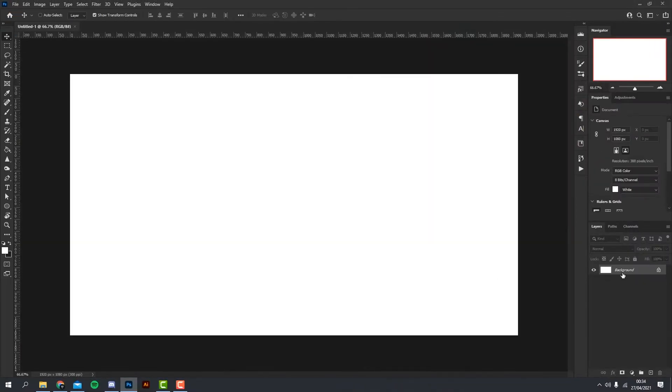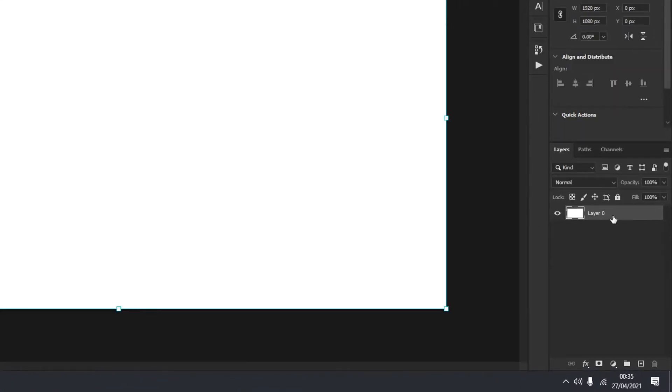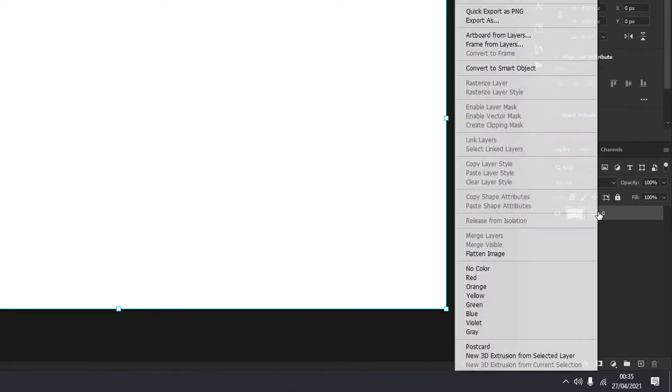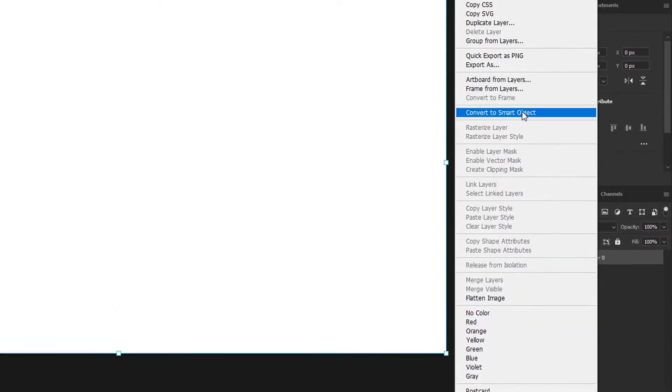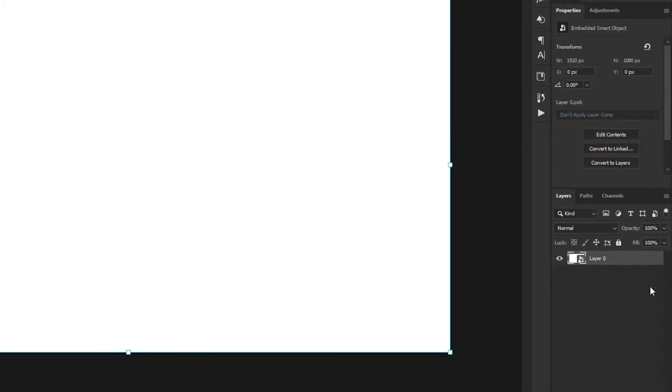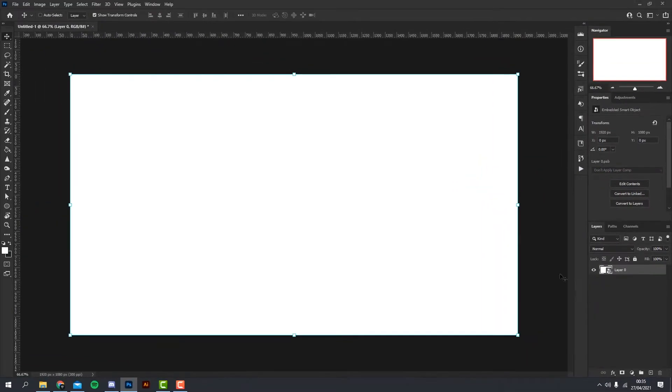Down here in the layers, if your background actually has the padlock next to it, it just means that the layer is locked, so we just want to click the padlock to unlock it. We want to turn this into a smart object so we can go ahead and add a bunch of different effects to it and change it if we need to. Just right-click the layer and click convert to smart object.